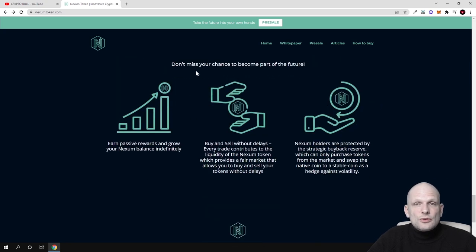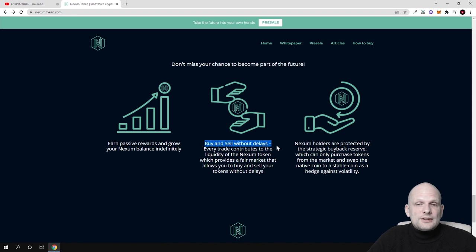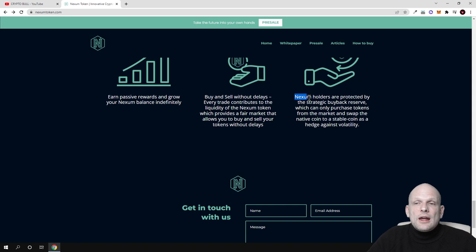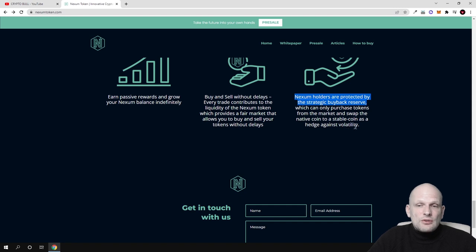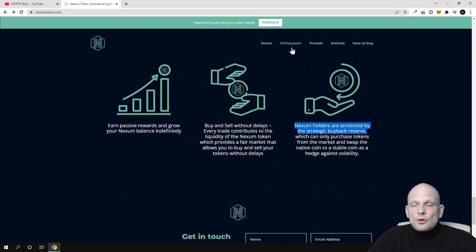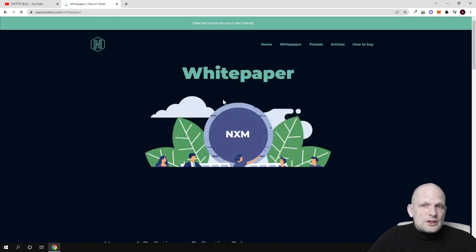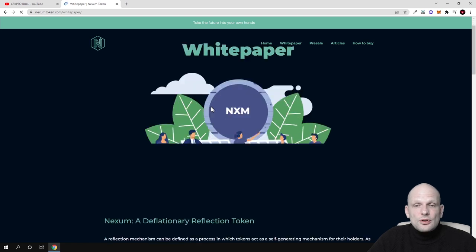Don't miss your chance to become part of the future. Earn passive rewards and grow your Nexum balance indefinitely. Buy and sell without delays. Every day contributes to the liquidity of the Nexum token, which provides a fair market allowing you to buy and sell without delays. Nexum holders are protected by the strategic buyback reserve. There's also a white paper if you're interested to read more information about the Nexum project.